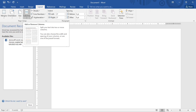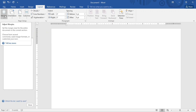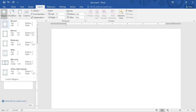We'll start with margins. The margin is from the edge of a document down to where your text starts. If I click on Margins, you'll see different margin options: Normal, Moderate, Narrow, Wide, Mirrored, Office, and more. The Normal margin is the one commonly used.